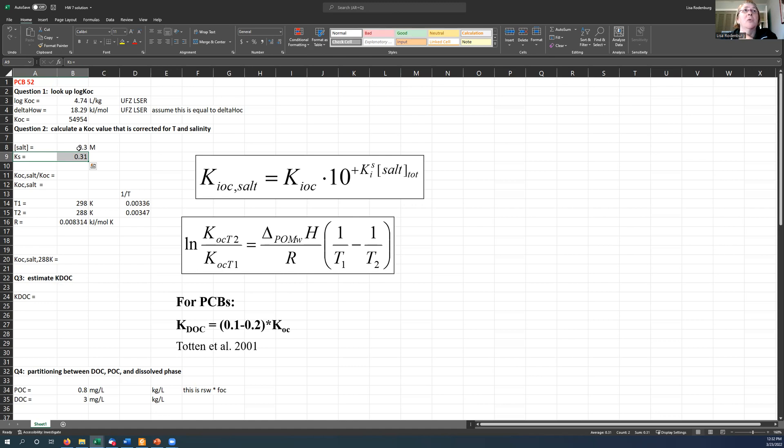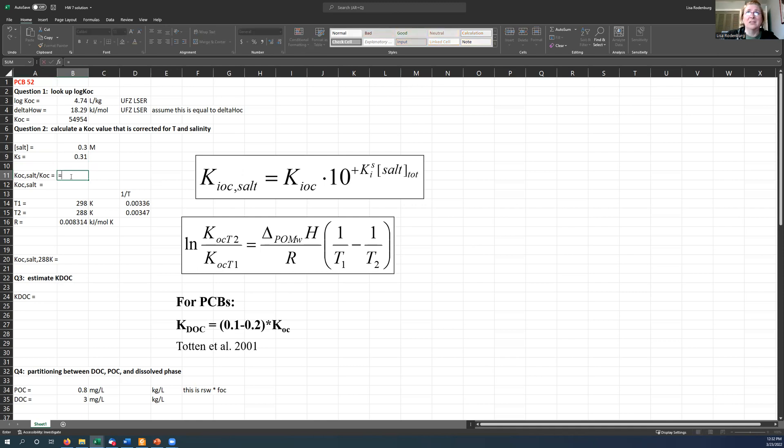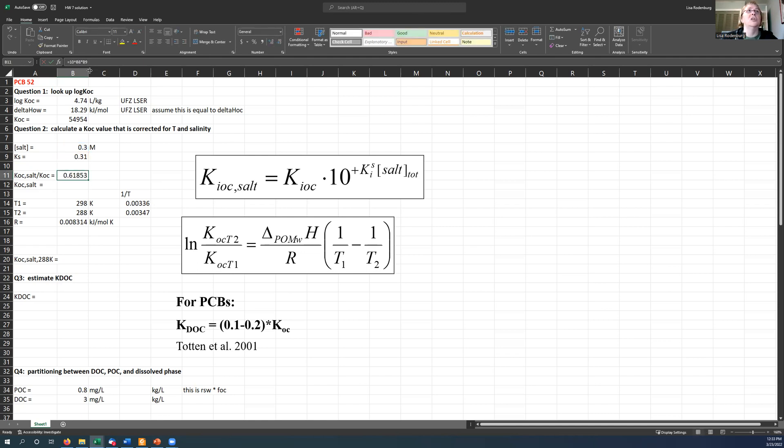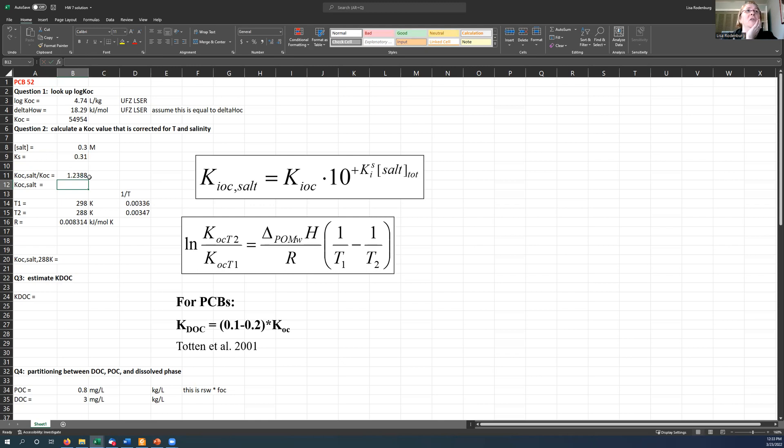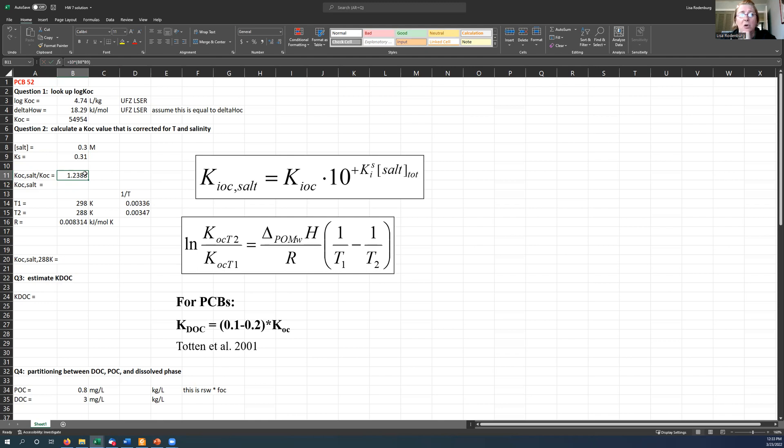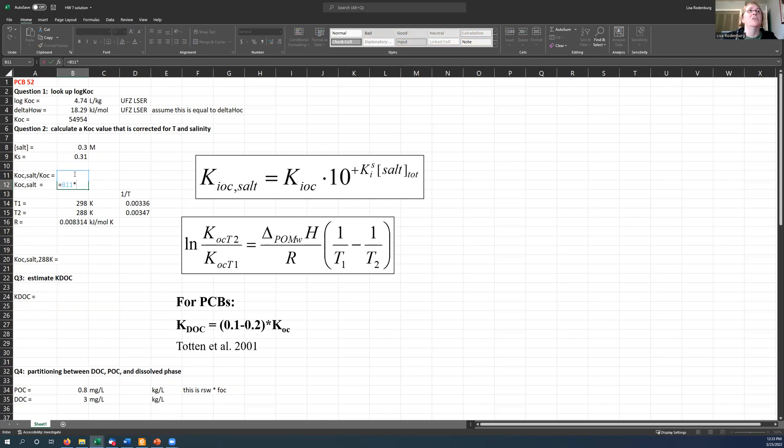Question two is calculate a KOC value that is corrected for temperature and salinity. So my salinity was given at 0.3 molar. My Setschenow constant is 0.31. So I can use this equation right here. So the ratio of KOC with salt and without salt is 10 to the KS times the salt. And we should put parentheses around that. Make sure that that's done correctly. And we get a value of about 1.24. So that makes sense. KOC is going up as salinity goes up because the salt is squeezing the chemical out of the water and forcing it onto the organic carbon.